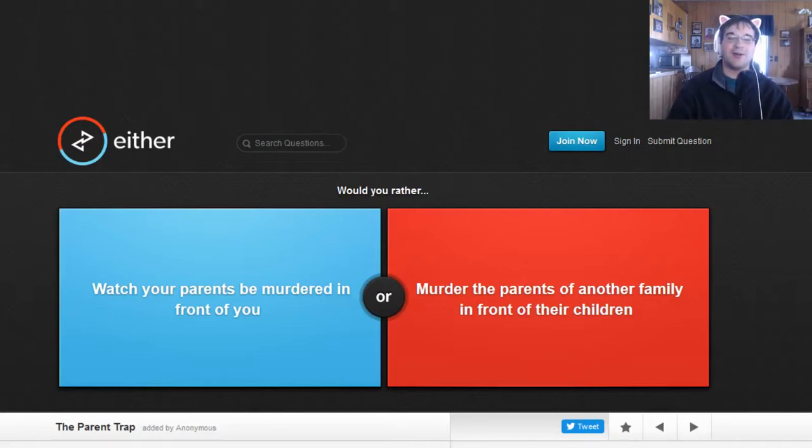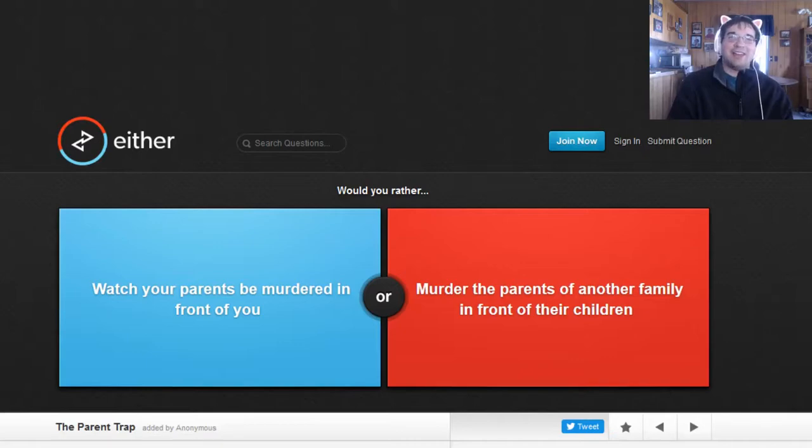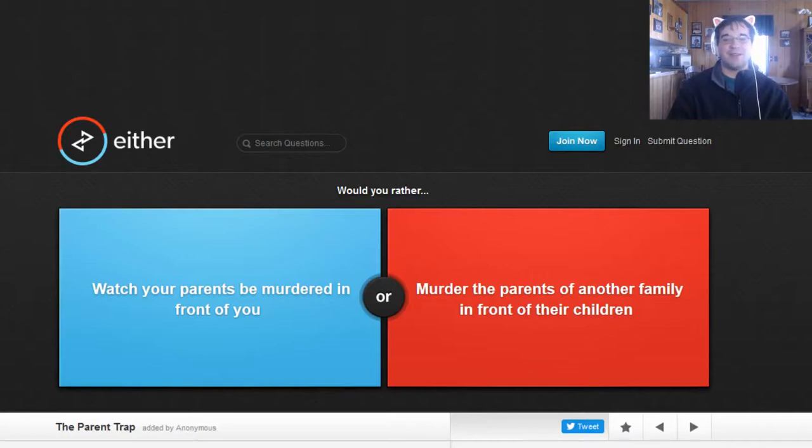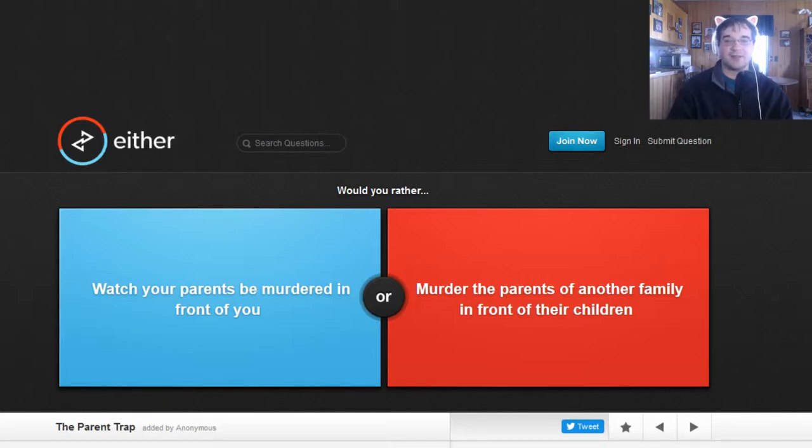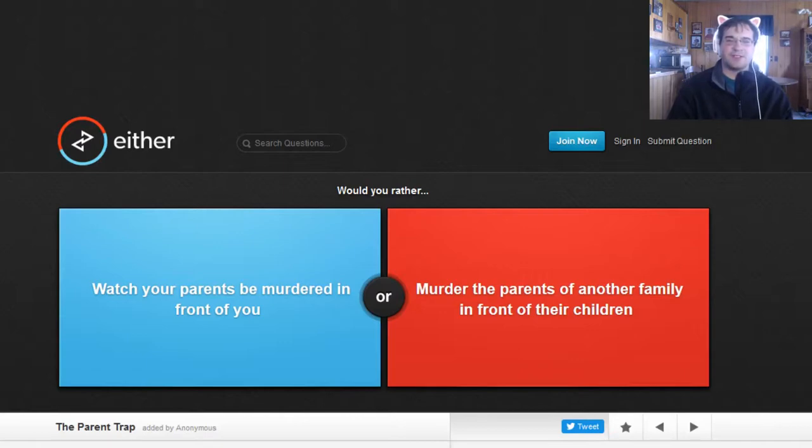Who the heck devised this question? What sort of sadistic person was like, hey let's murder some parents? I don't know. I mean, it would suck to watch my parents get murdered in front of me, and on the other hand, to murder somebody else's parents. Yeah, I mean I would weigh heavy on my conscience to do that and that would be terrible. I don't know if it's a case of one being worse than the other.